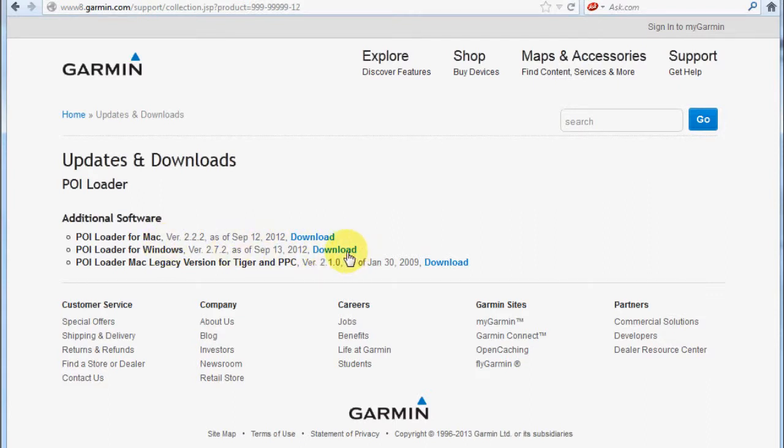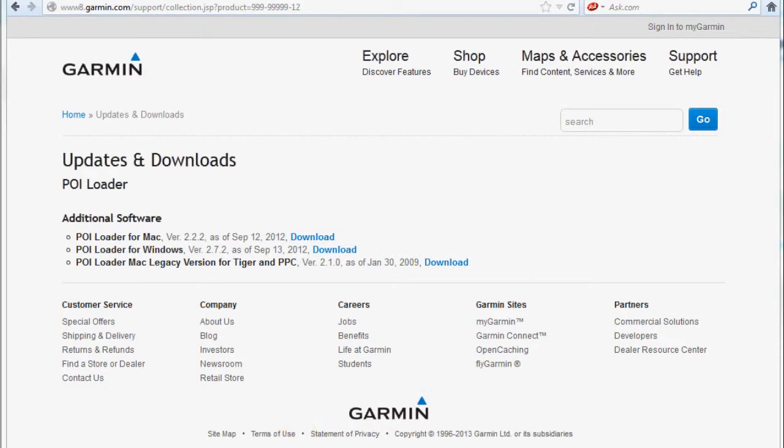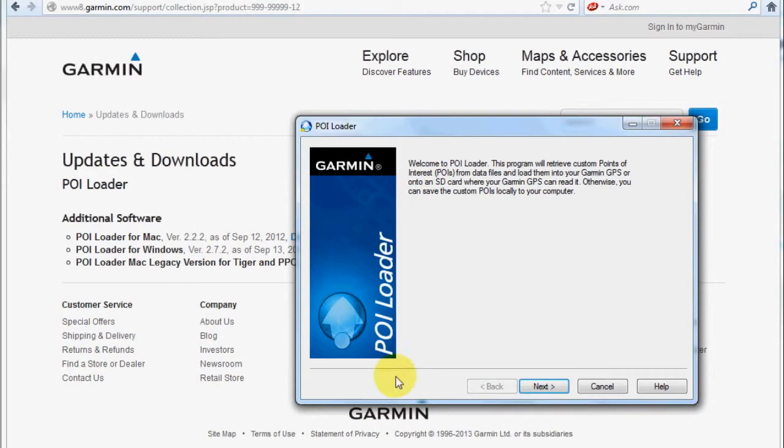That's what I'll be doing the demo with. Once POI loader is downloaded and installed, I'm going to open that up.